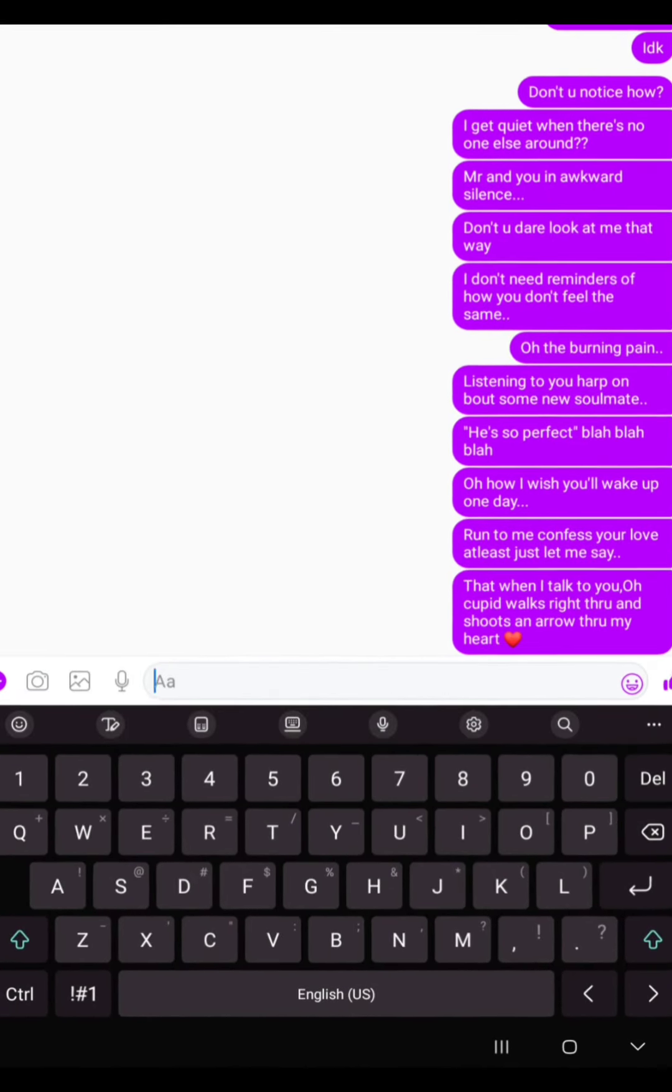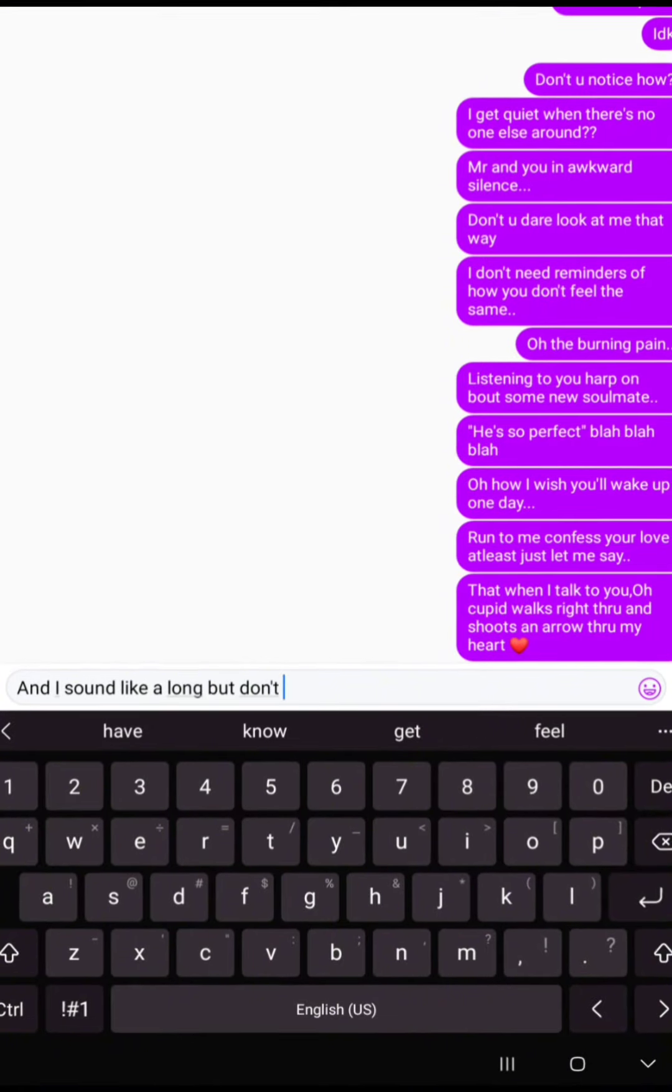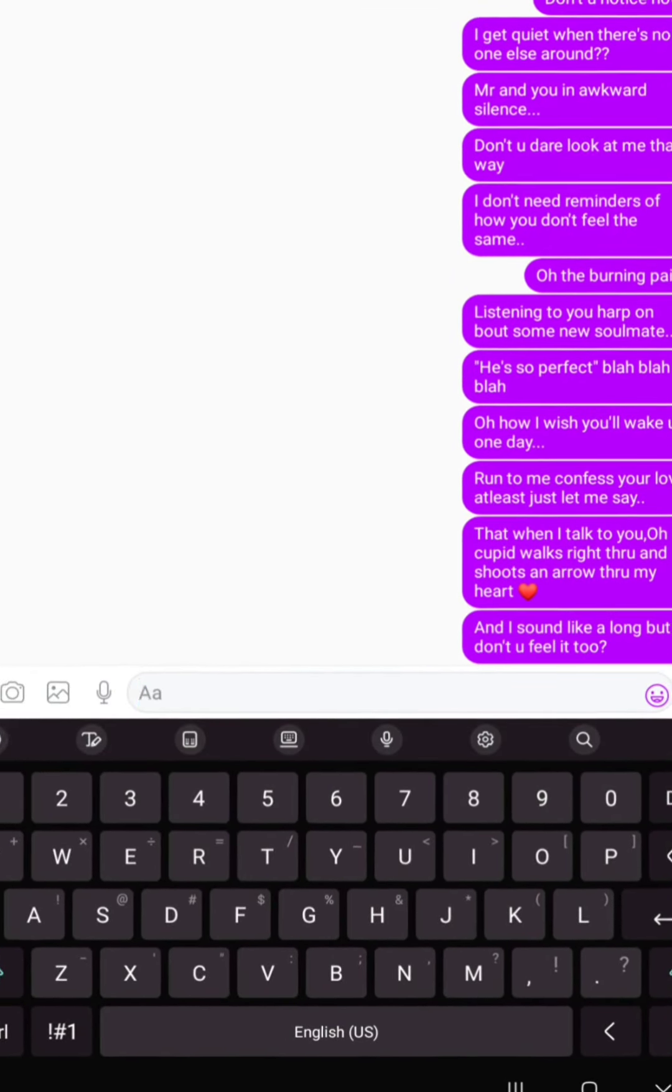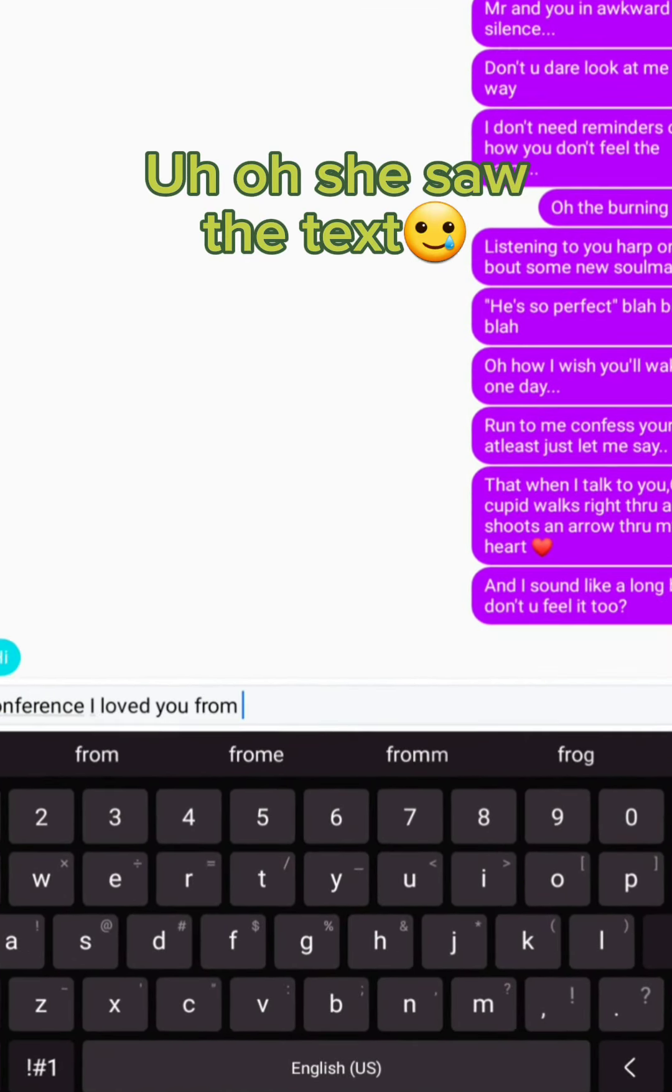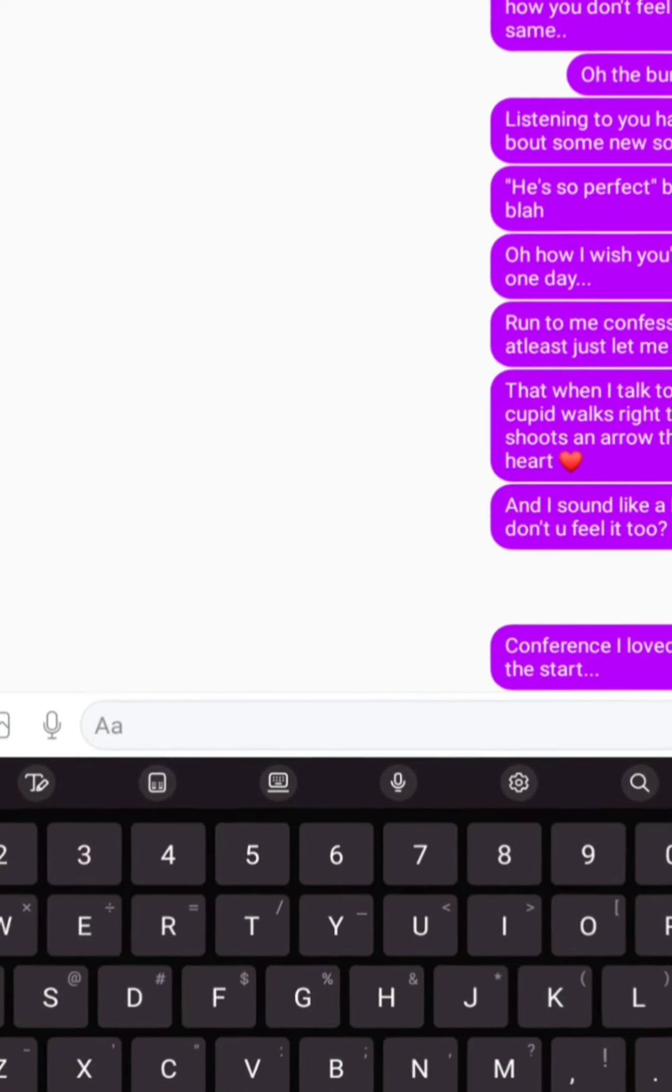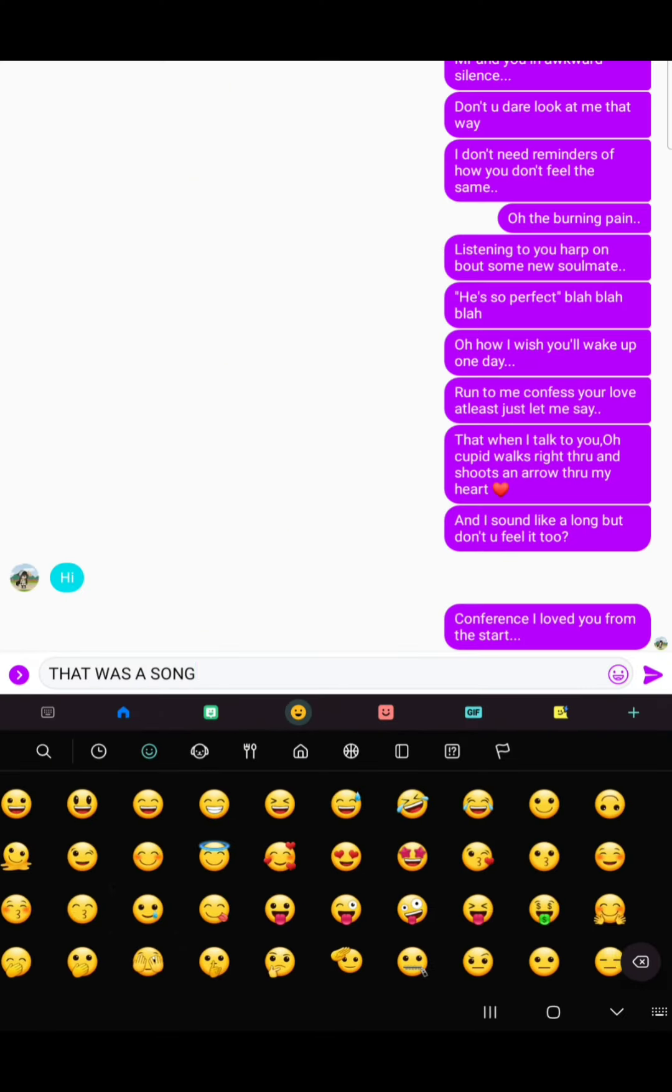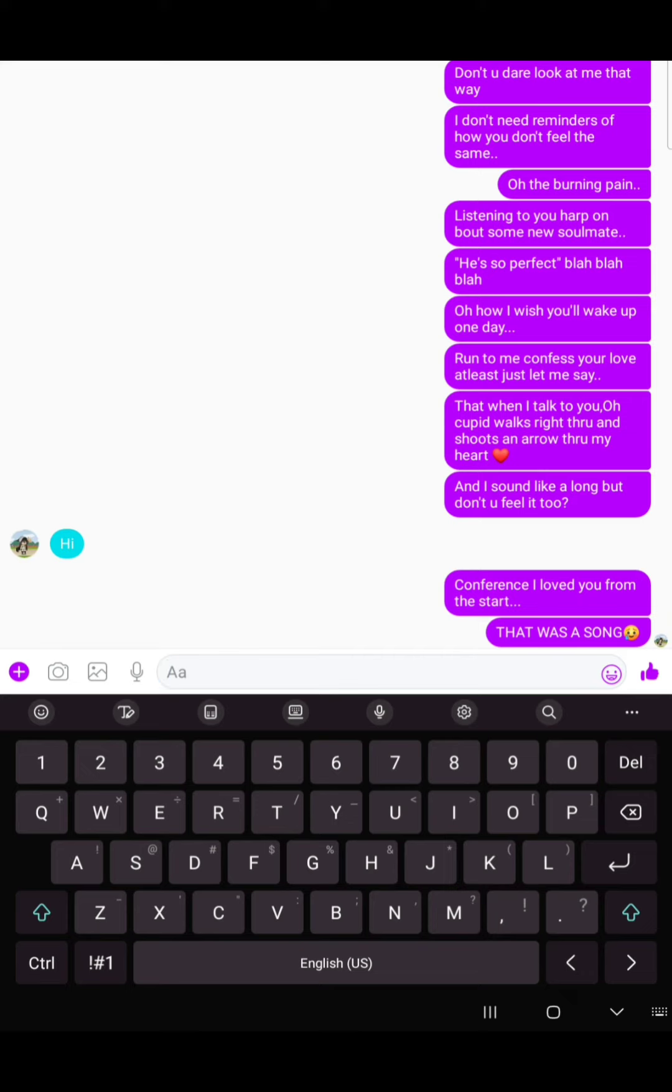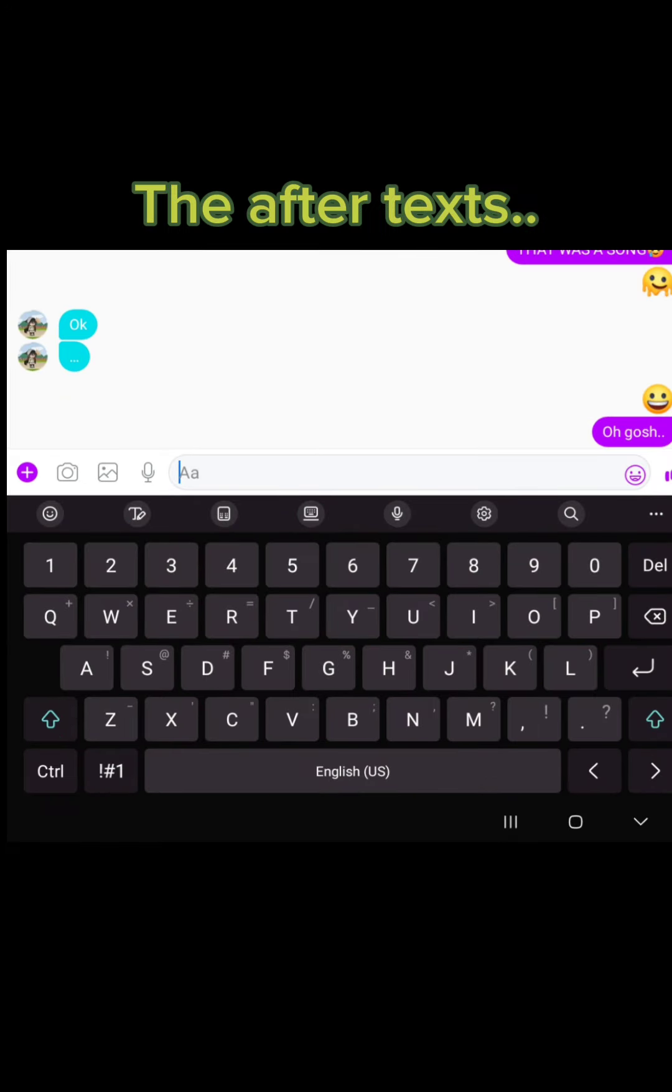Cupid walks right through and shoots an arrow through my heart. And I sound like a loon, but don't you feel it too? Confess I loved you from the start. Bye-bye, bye-bye.